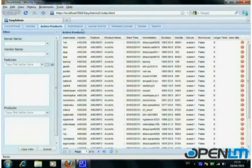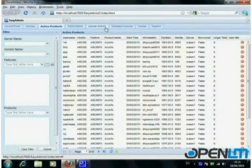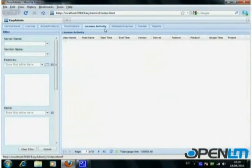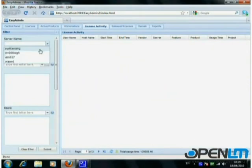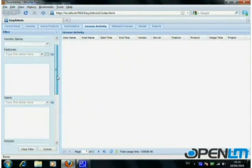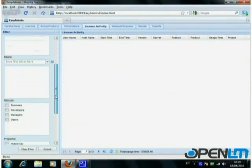Under the License Activity tab, you can query license activity based on several filters, including server, vendor, features, username, groups, time, and more.